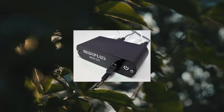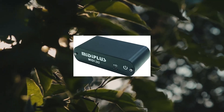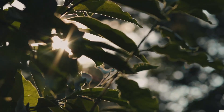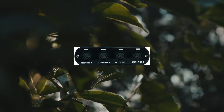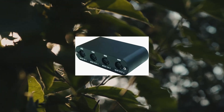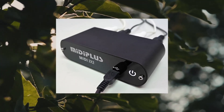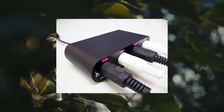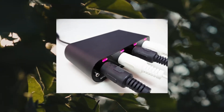MIDI 2 X2 USB MIDI Interface: 2 MIDI inputs with 32 MIDI channels, 2 MIDI outputs with 32 MIDI channels. USB powered, no external power required. Compatible with Mac OS X and Windows XP and above — no driver needed. Includes USB cable. Package weight: 0.300 kg.